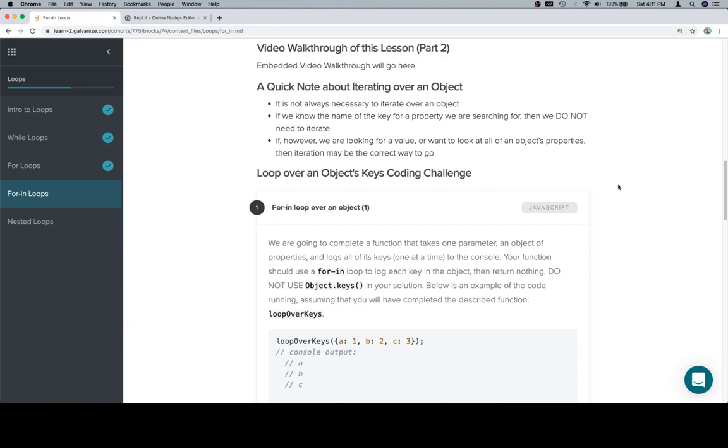A lot of times students when they come to me in Mentored Prep will start with, okay, if I need to do something to an object, I'm going to iterate over it. And to be honest, chances are you don't need to.